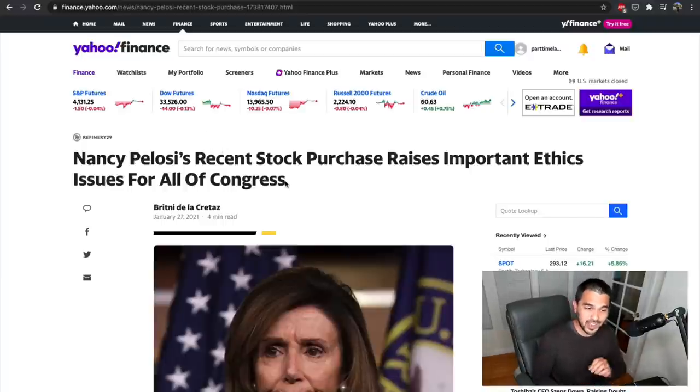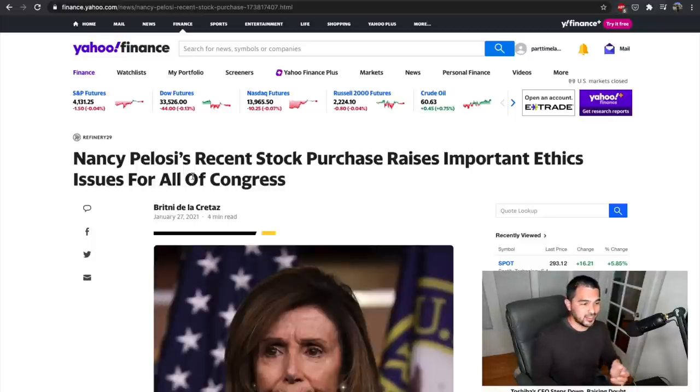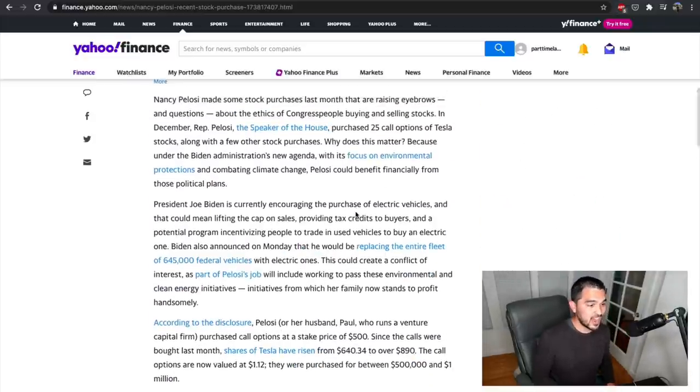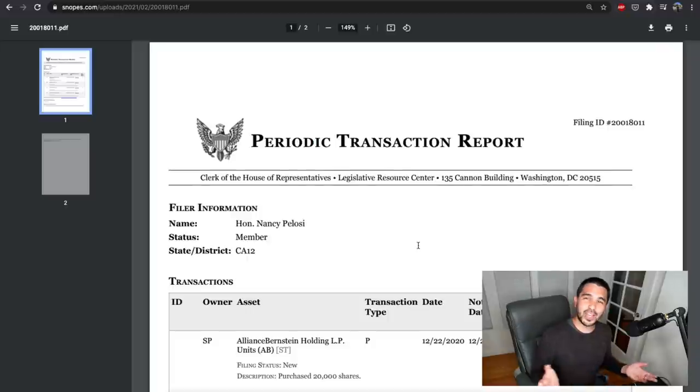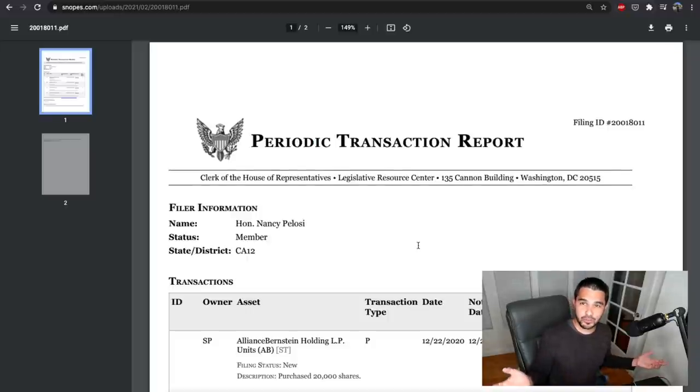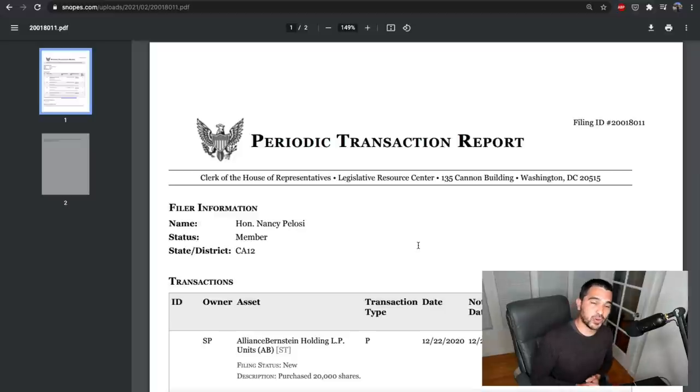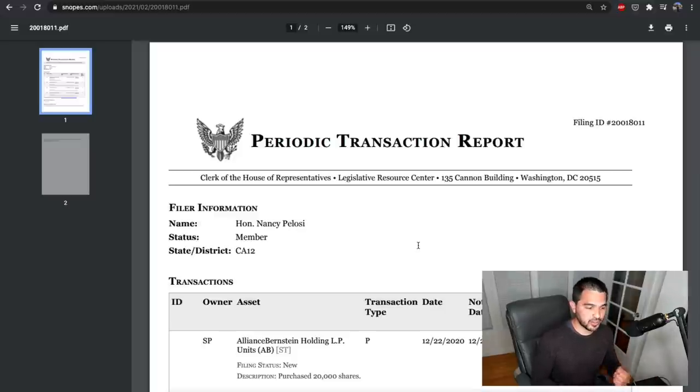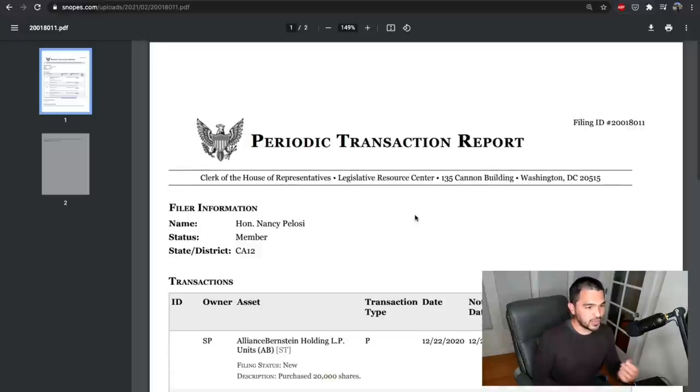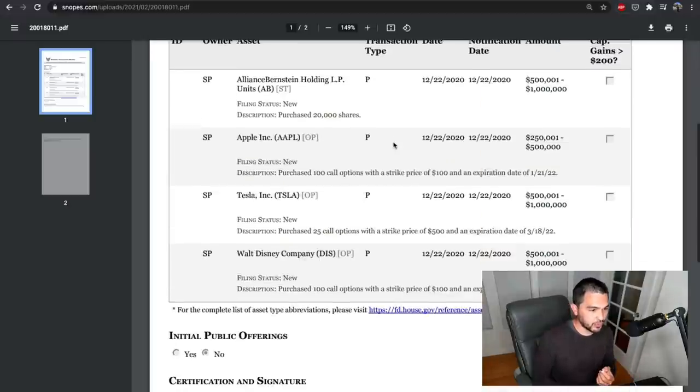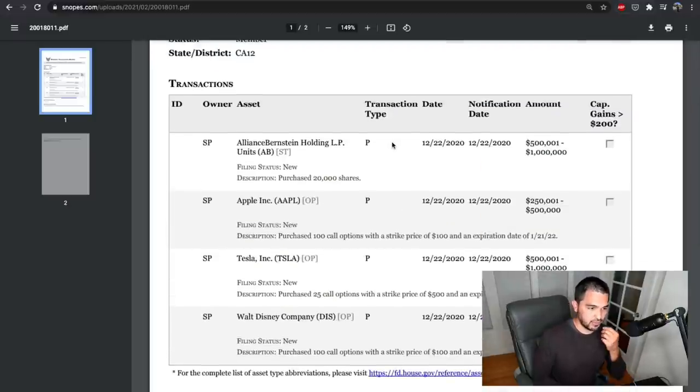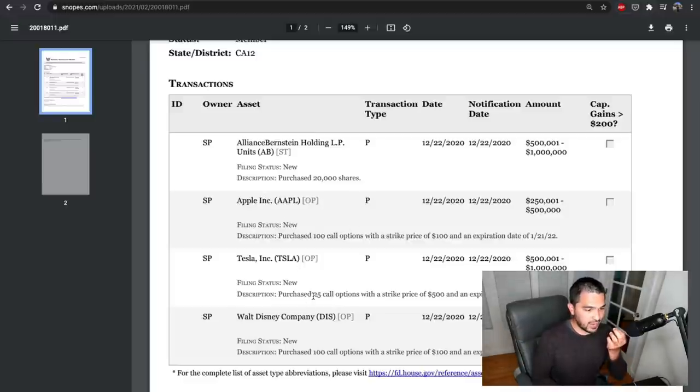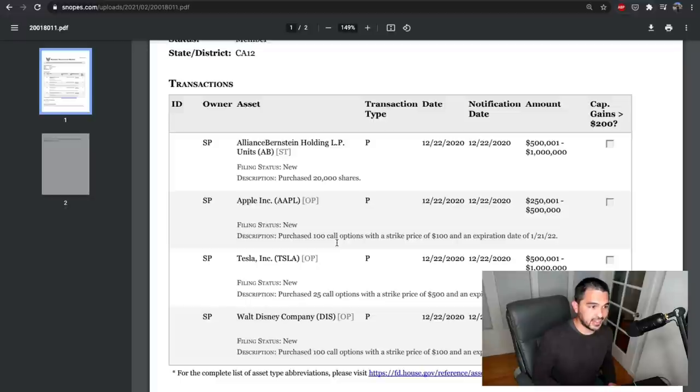And these aren't just stocks, these are actually options. So Nancy Pelosi purchased Tesla options. So that got me thinking, where can you find this information? Where does it come from? Well, it turns out there's actually a transaction report when a member of Congress purchases stock or options like this. And so I downloaded one of these, this transaction report. You can see, for instance, that Nancy Pelosi purchased 100 call options in Apple and 25 call options in Tesla.